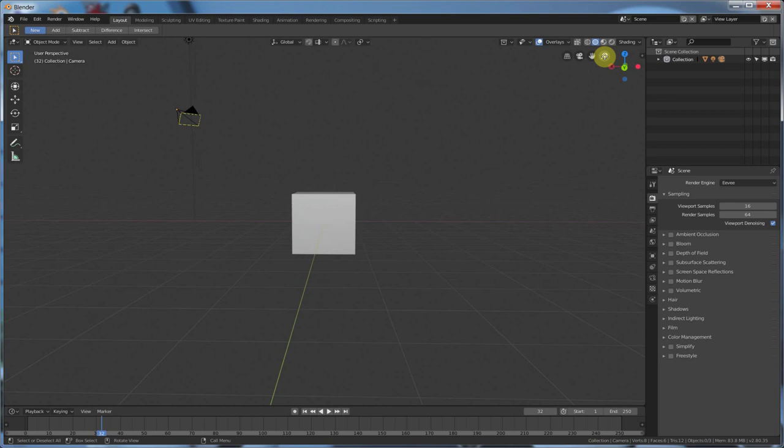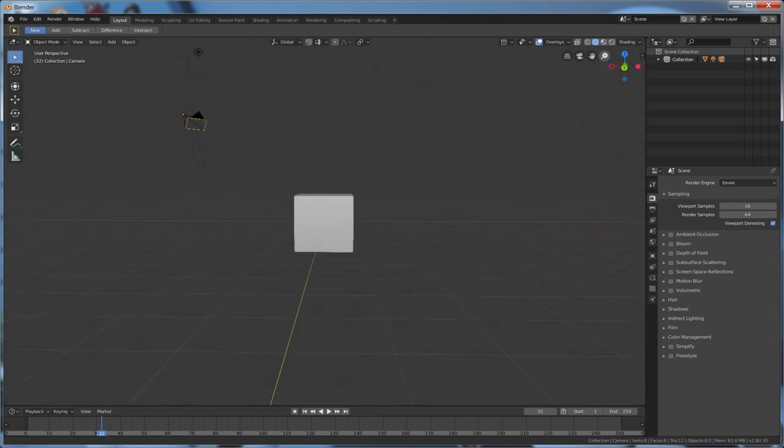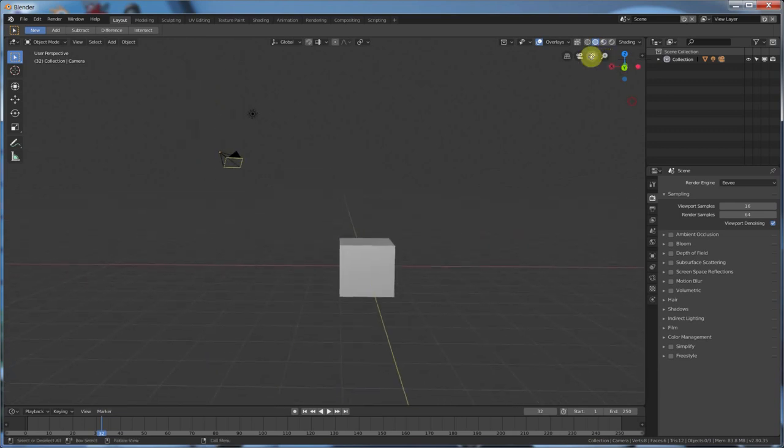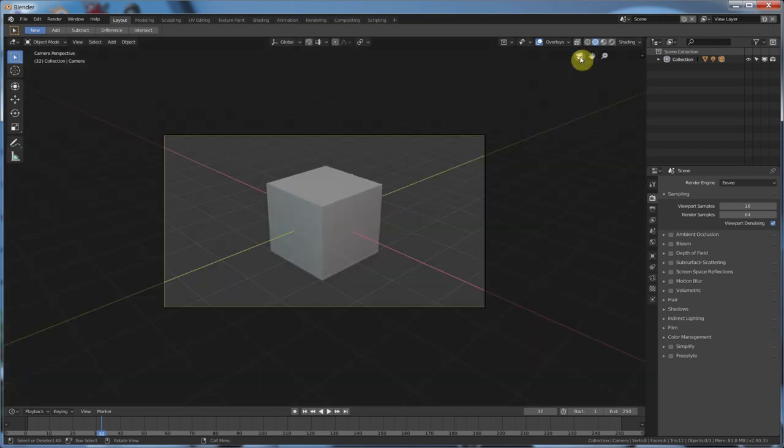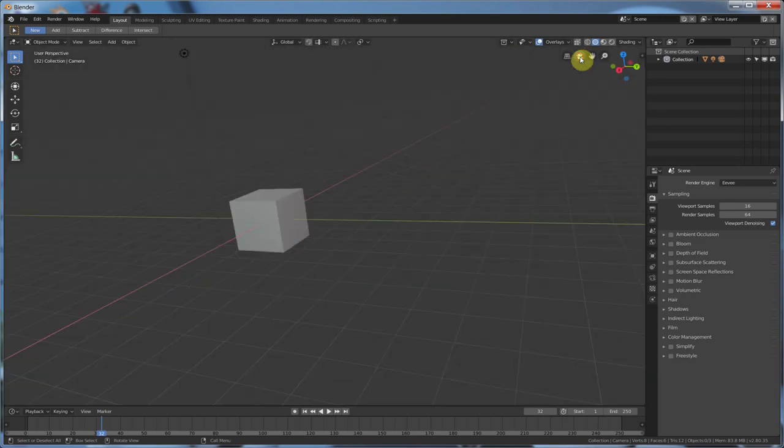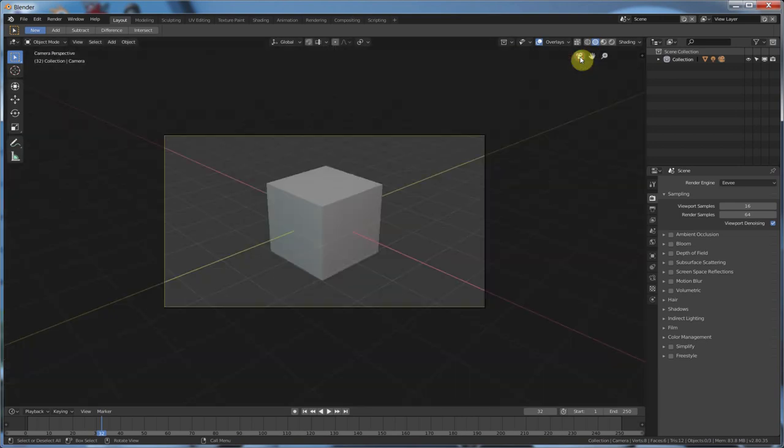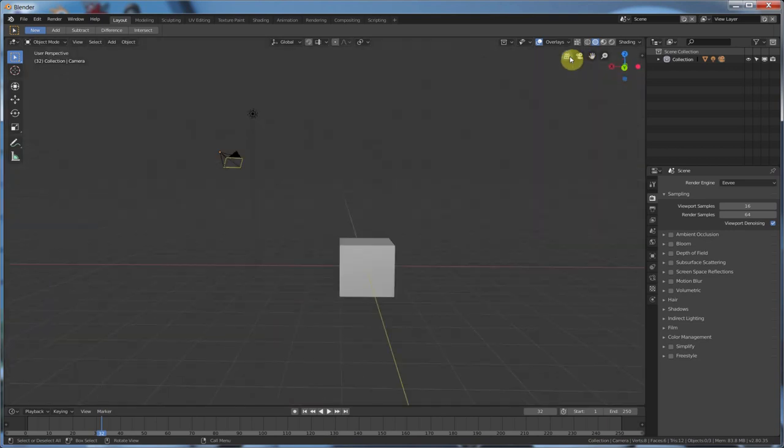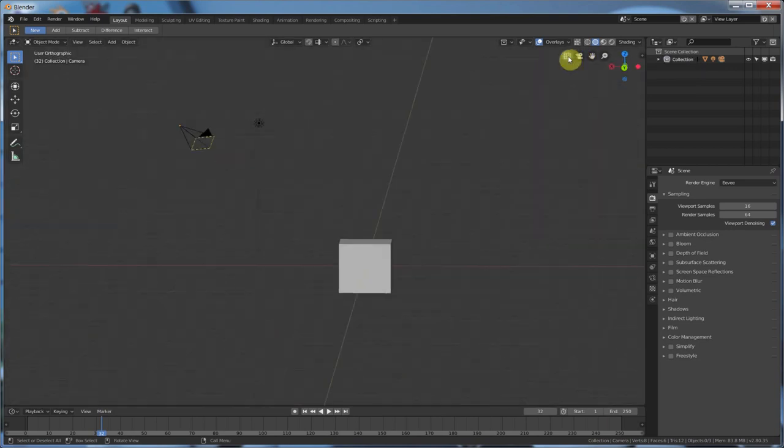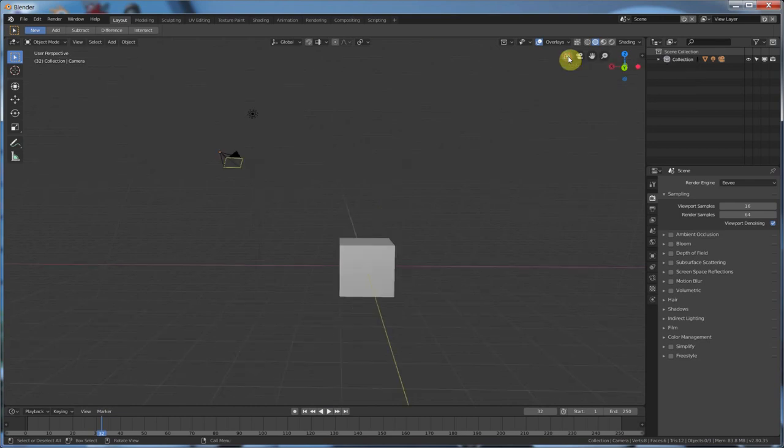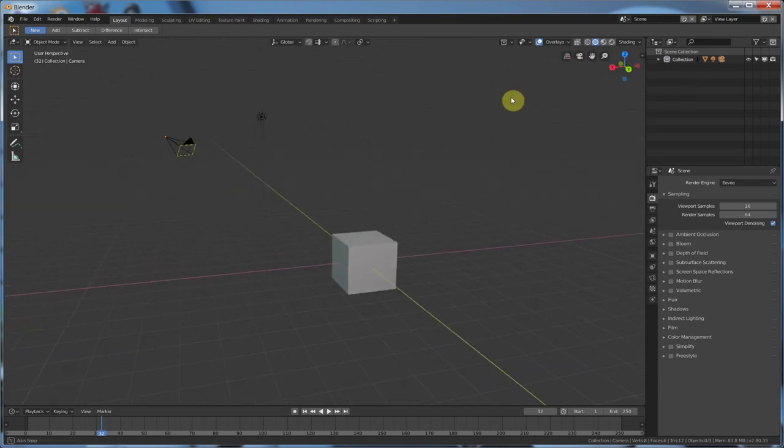Over here, you have zoom in and out. Over here, you have the pan tool. Over here, you have toggle the camera view. Which, you can still hit zero. Number pad zero. Still works on there. And, over here, you can switch from perspective to kind of like orthographic whatever.